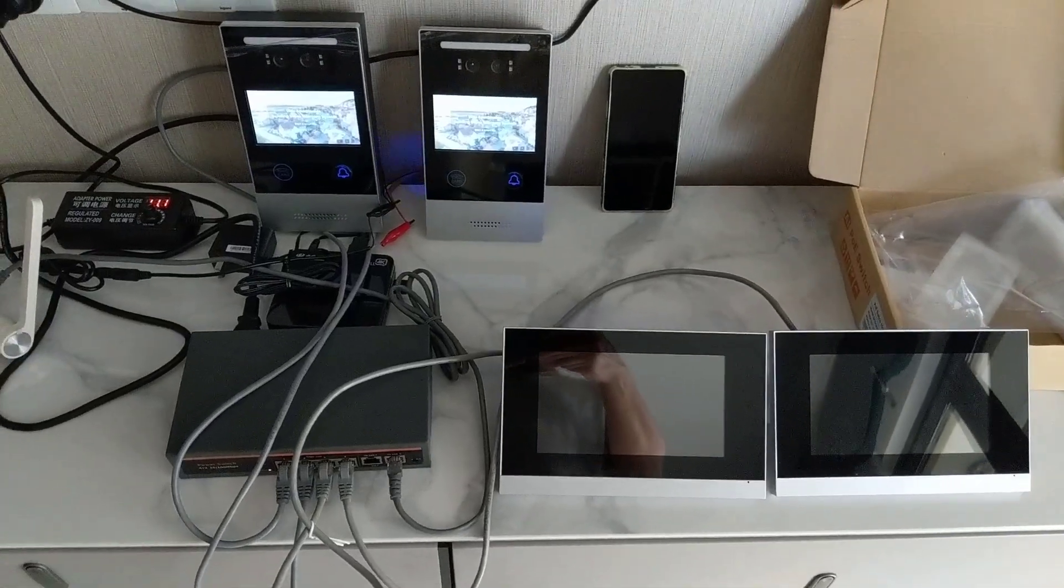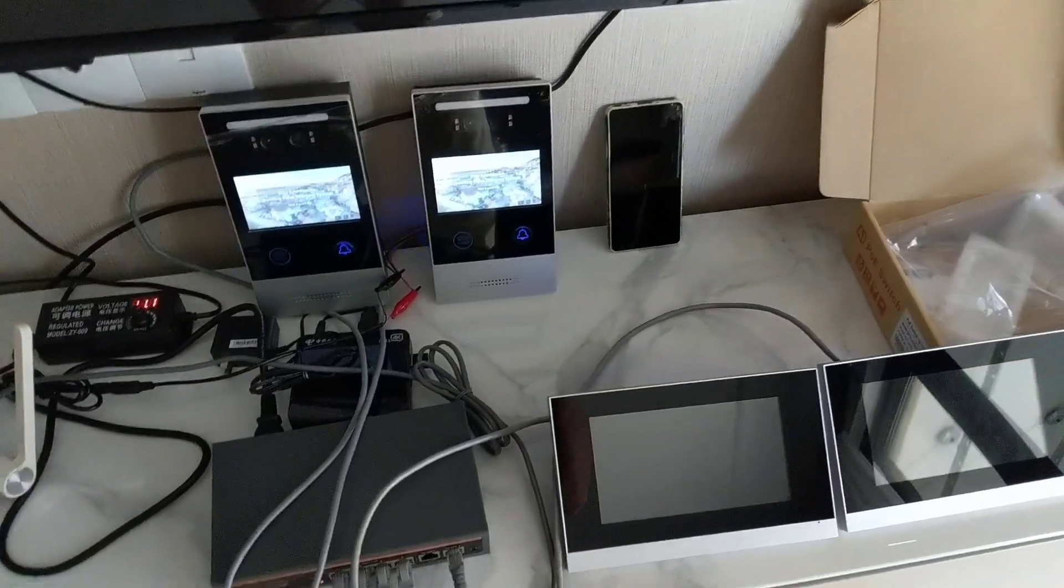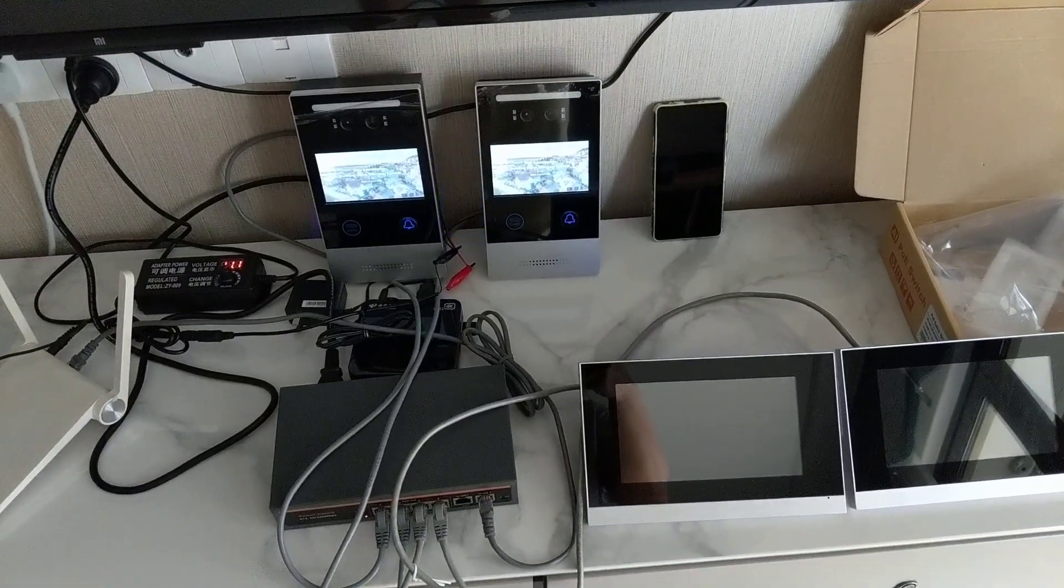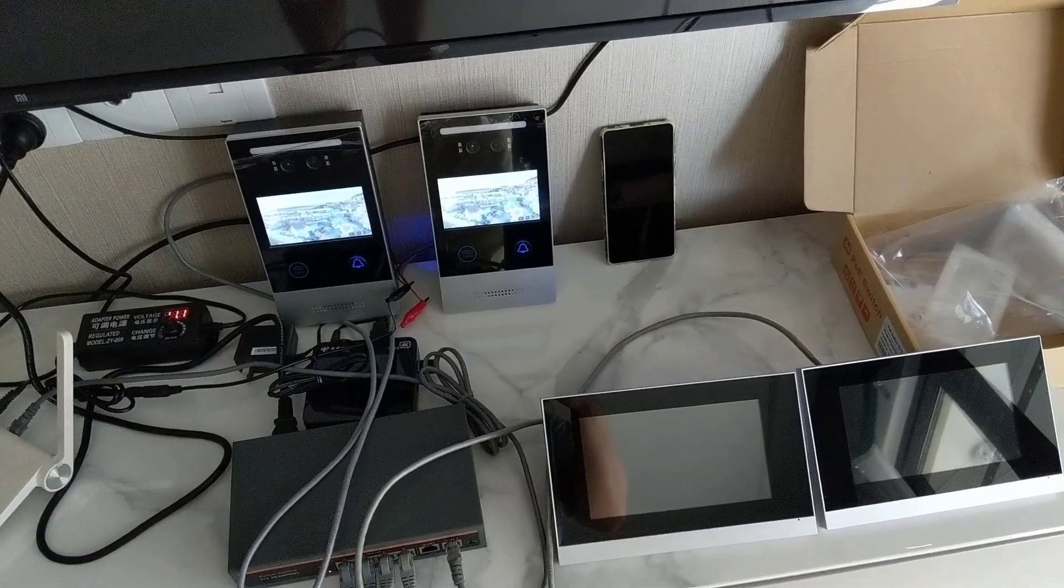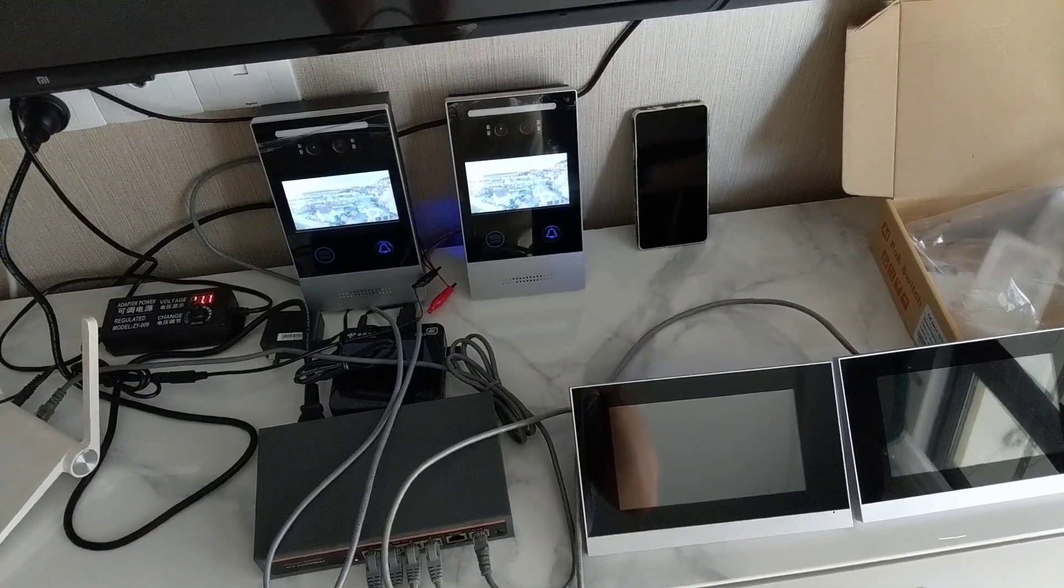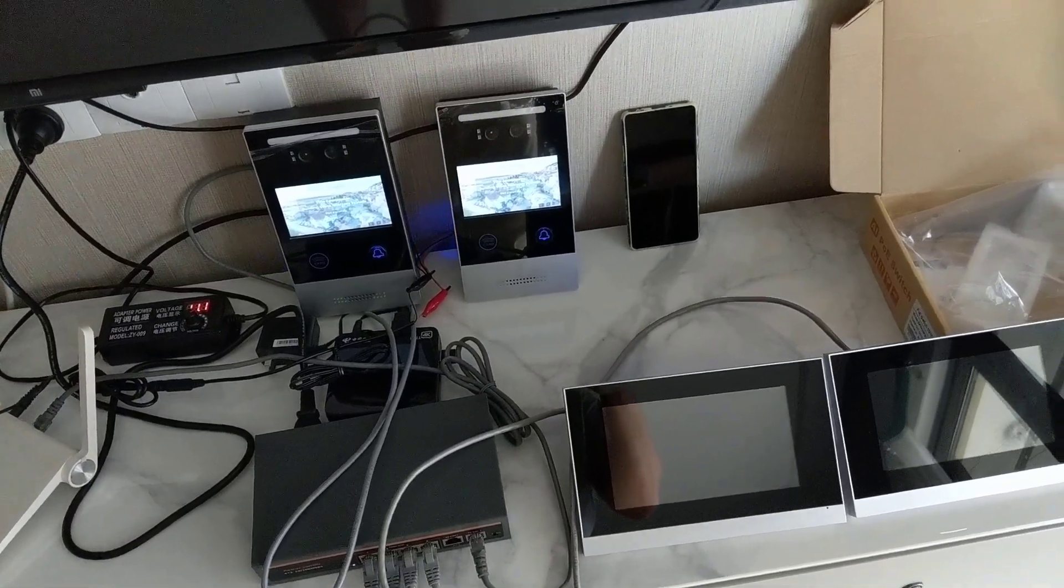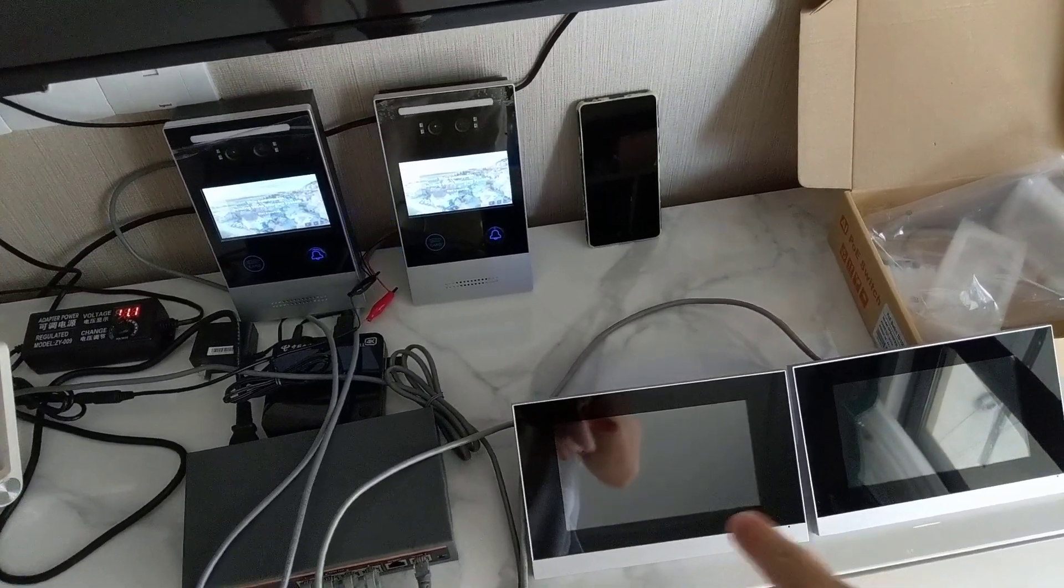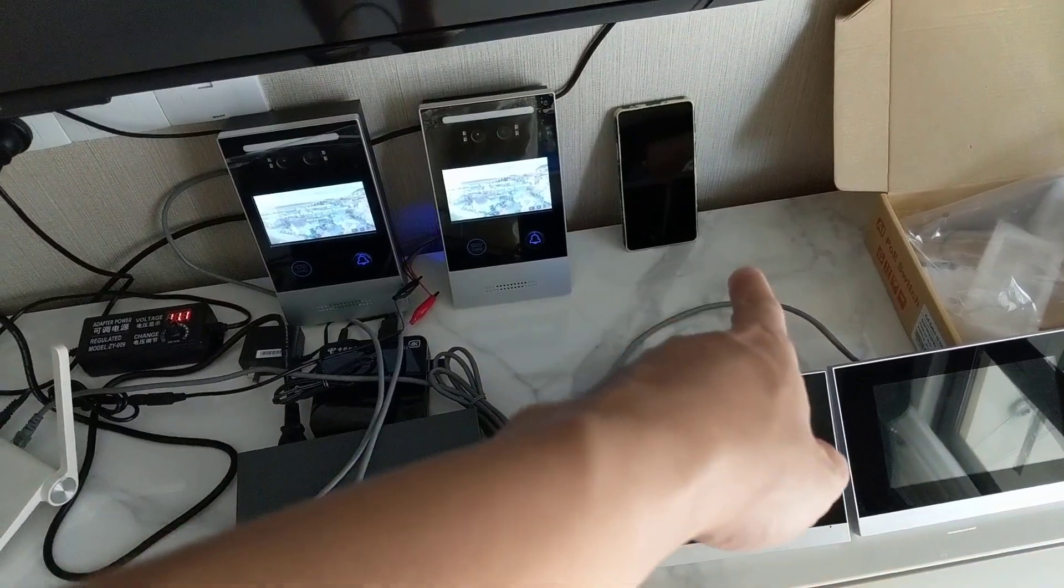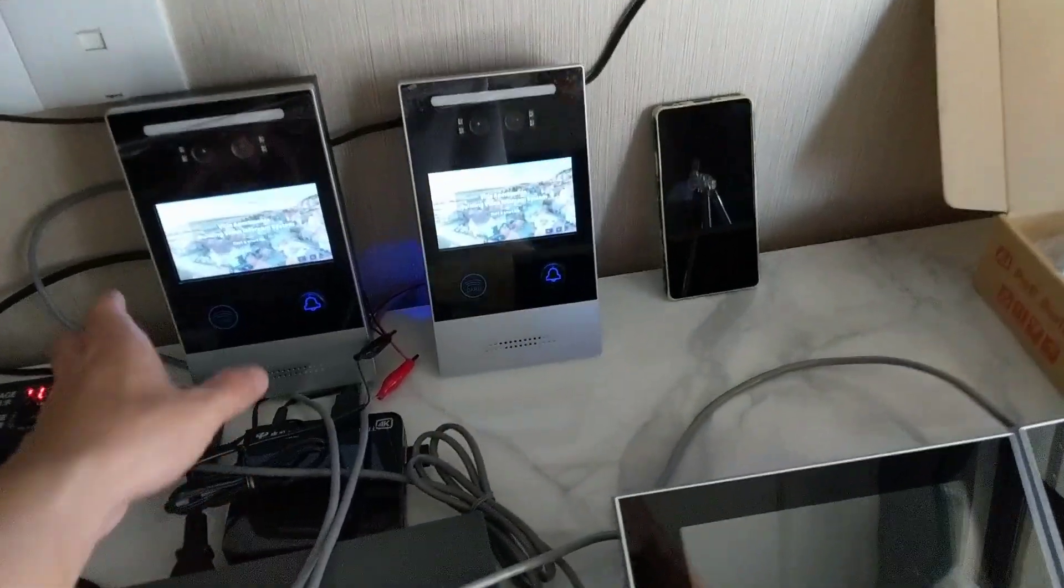You can press the doorbell from any of the door stations, and all these devices will receive the Vila push at the same time - all these indoor monitors and my mobile phone app. Let's try.